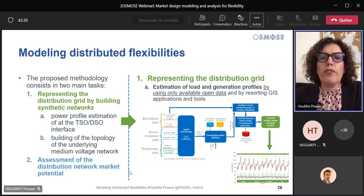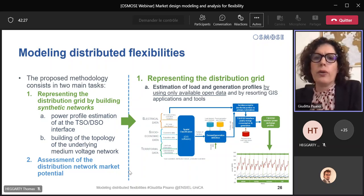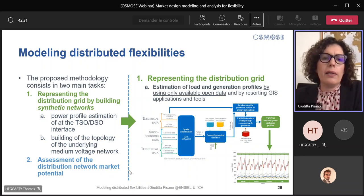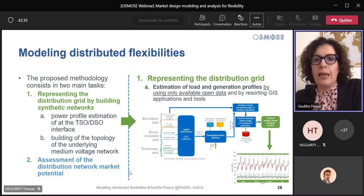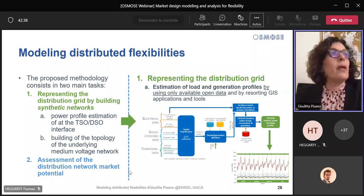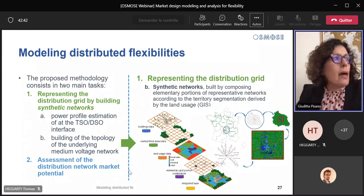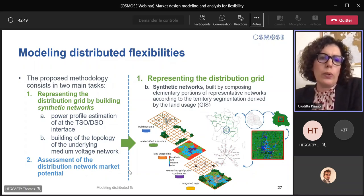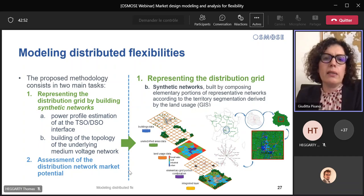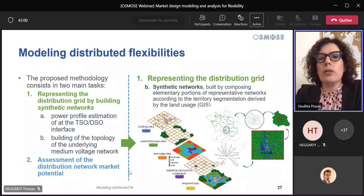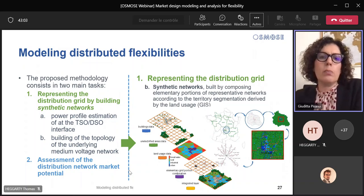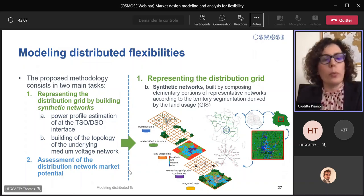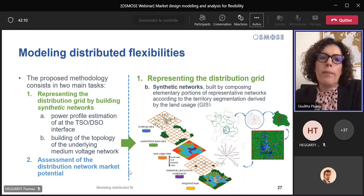Starting from various kinds of data, the procedure performed a spatial classification for assigning to each territorial portion a share of demand and production. The results are the active and reactive power profile exchanged at the TSO-DSO interfaces. Our methodology is then able to build a synthetic network model for each real distribution network that we want to study. Each real TSO-DSO interface is modelled also by the synthetic network in terms of topology, conductors, etc. There is an example of the results for an area in central France.